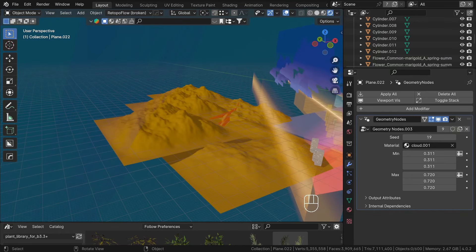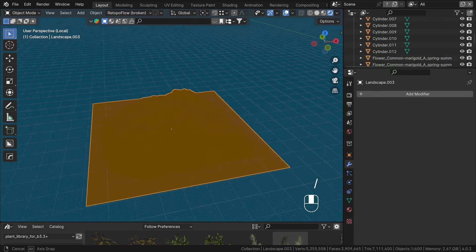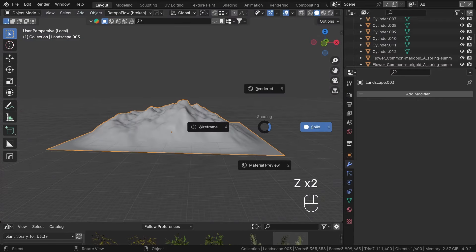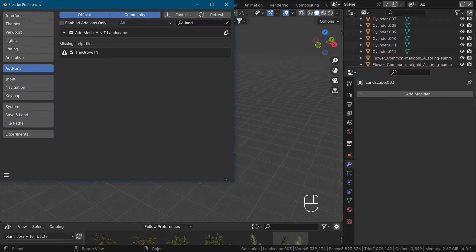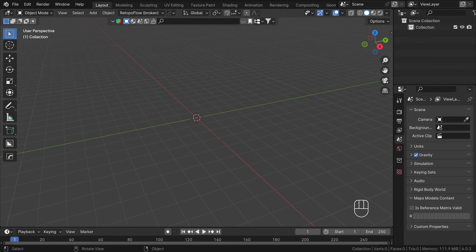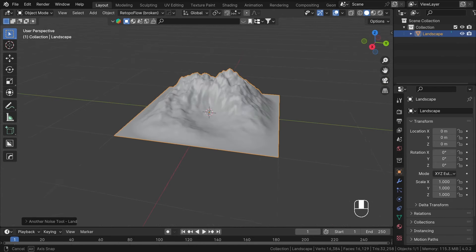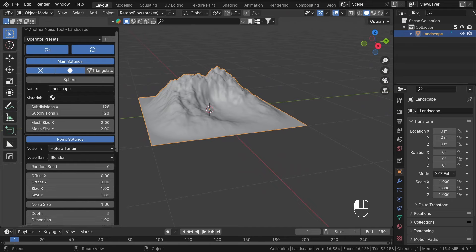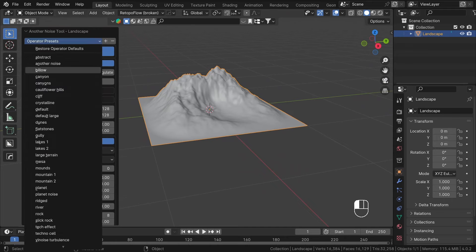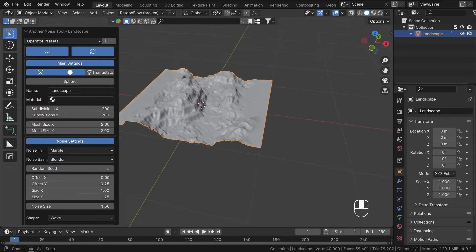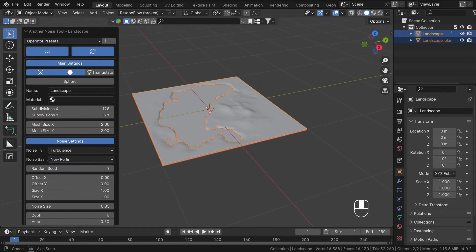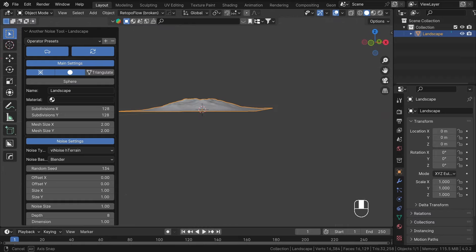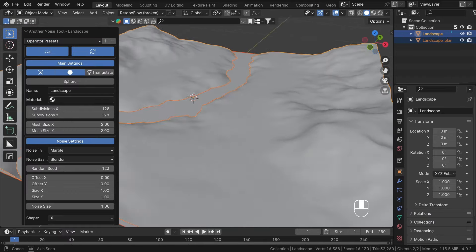For the background, I crafted a simple mountain using ANT landscape add-on, available in Blender by default. You just need to enable it in preferences. To use it, you can just use shift A, then selecting mesh and landscape. You have now a lot of settings and presets. For example, you can manipulate them and create rivers, cliffs and mountains. It's ideal for creating background assets and you can also use it as a base for sculpting for more detailed scenery.